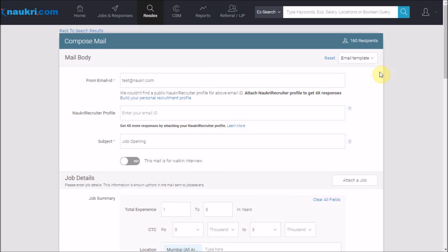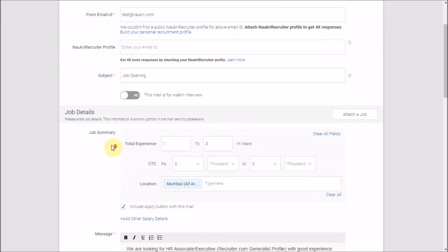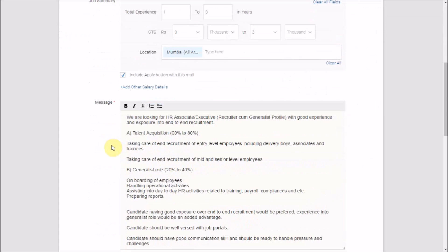We have three mandatory fields. One, the email ID from which your email would be sent. Subject, which could be the job title. And the message, which could be the job description or a job-related customized message.